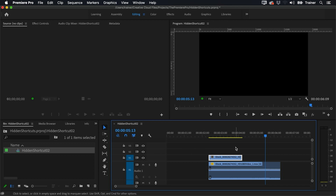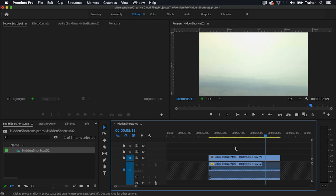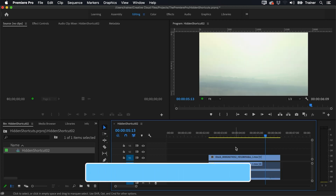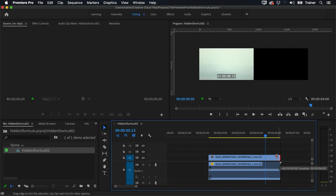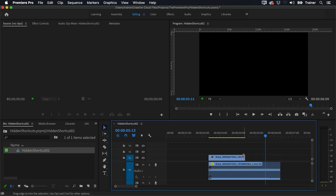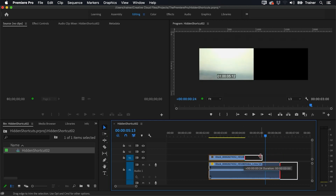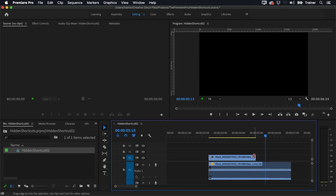I'll undo this to get it back to where it was. What I'll do is hold down the Option or Alt key — now I can override that linked selection just by clicking over the video and trimming that separately. Once I release the Option key it goes back to being a linked selection.